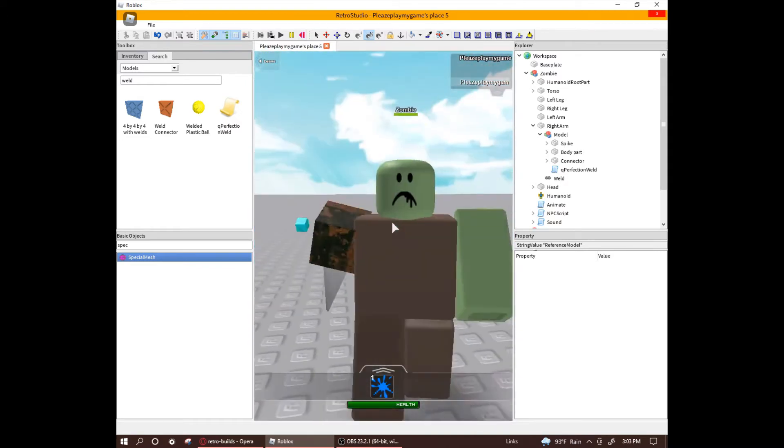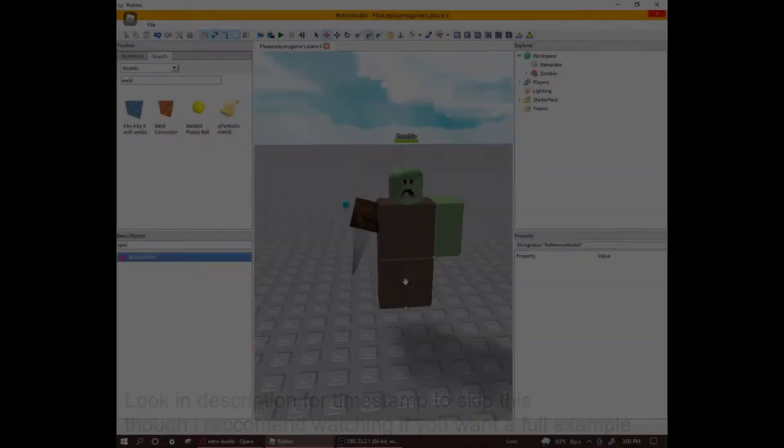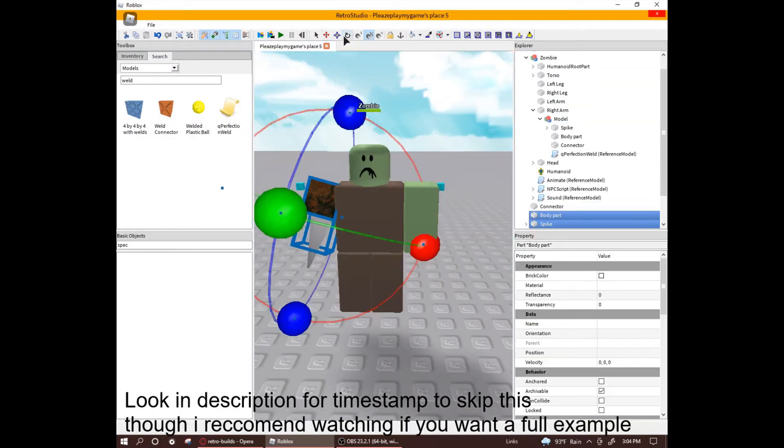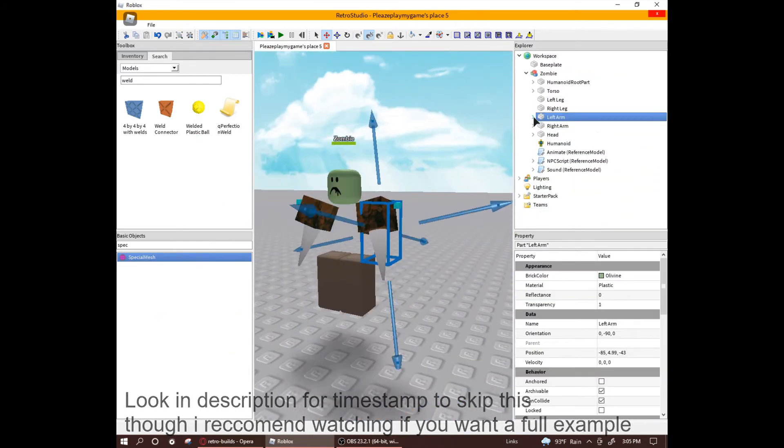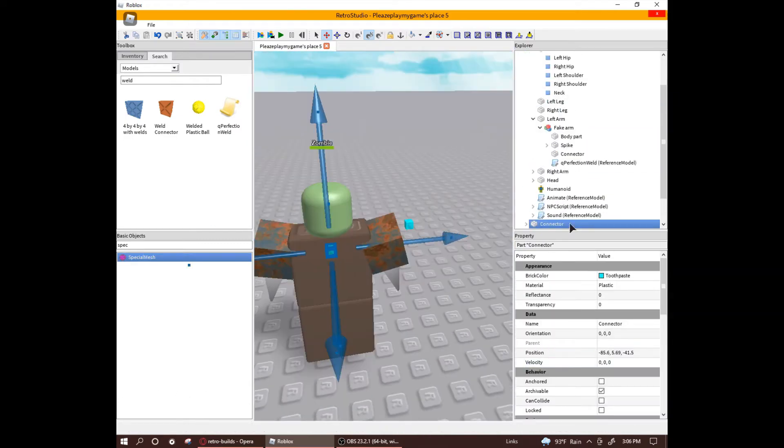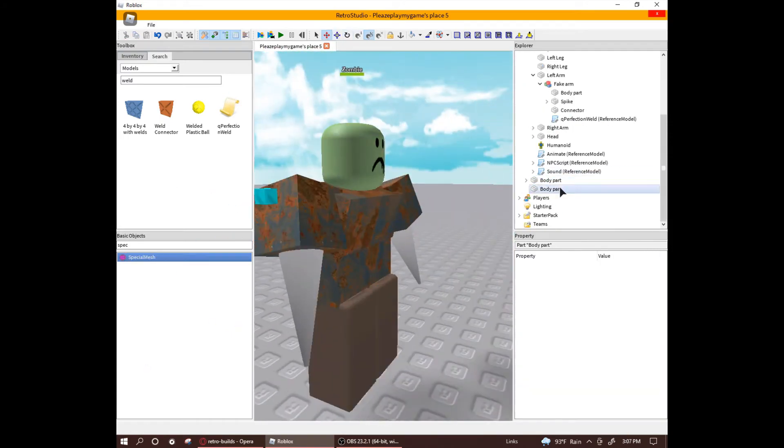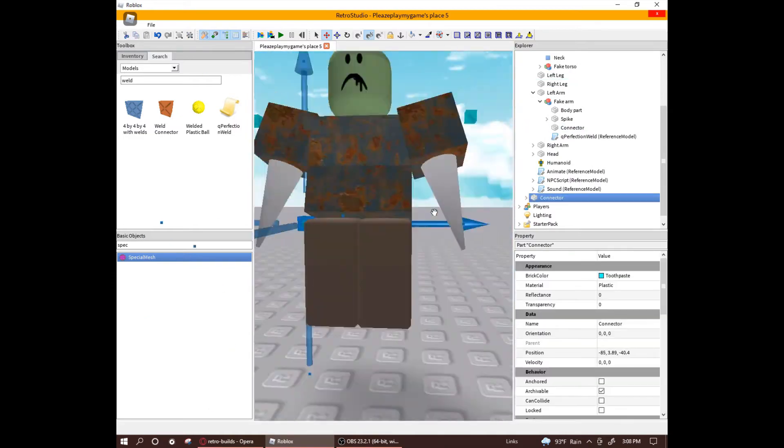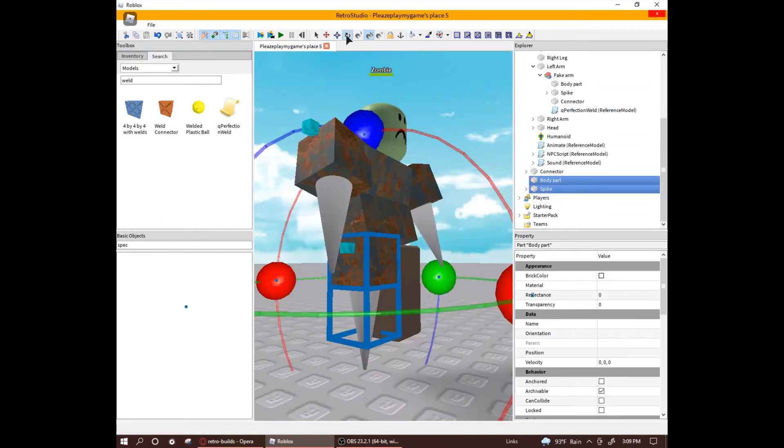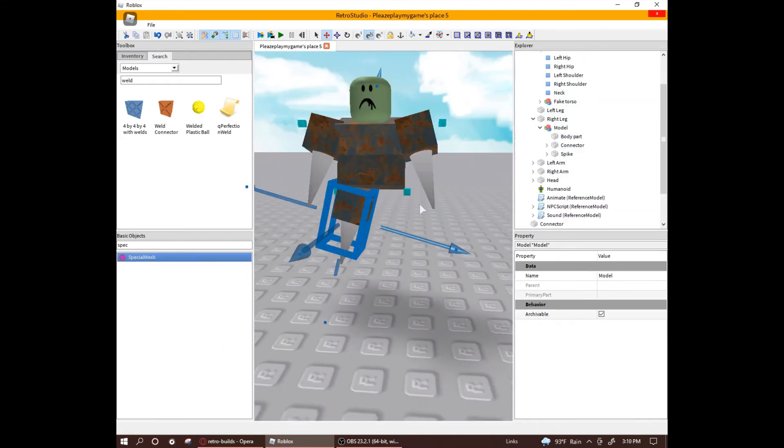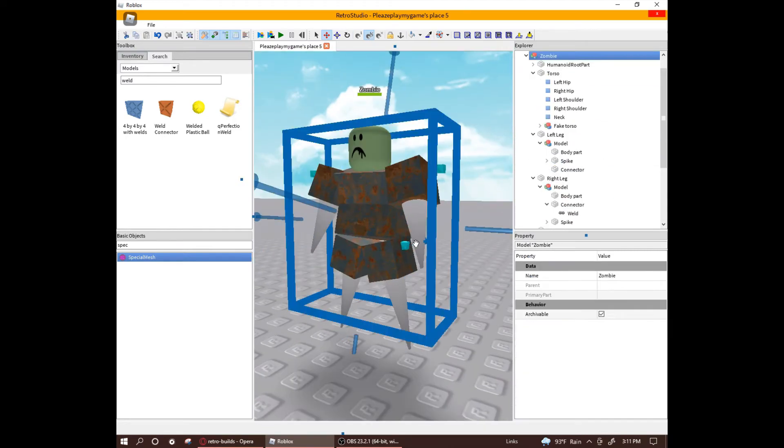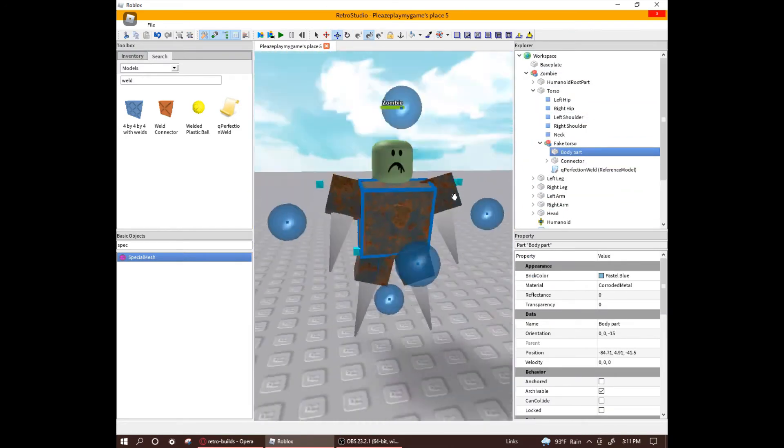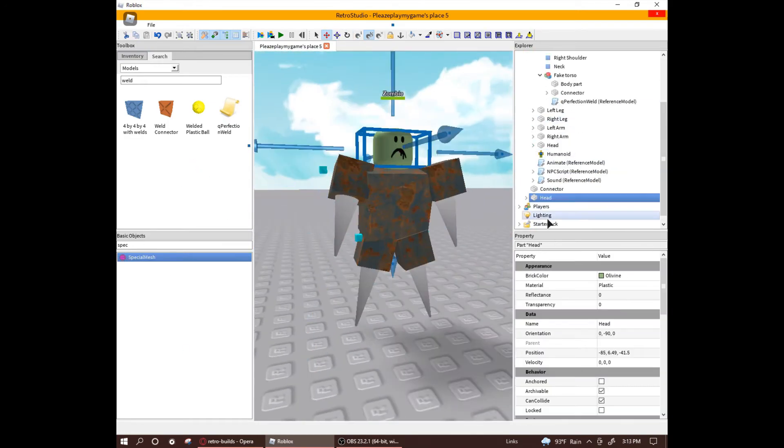Now, I'm going to do the same thing to the other body parts, so keep the time lapse. Let's go.